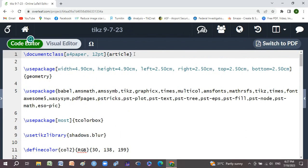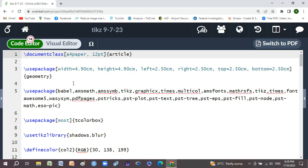Here is the document class in which I have used A4 size paper and 12 point font size, and the article document type. I have used geometry in which width is 4.9 centimeter, height is 4.9 centimeter.